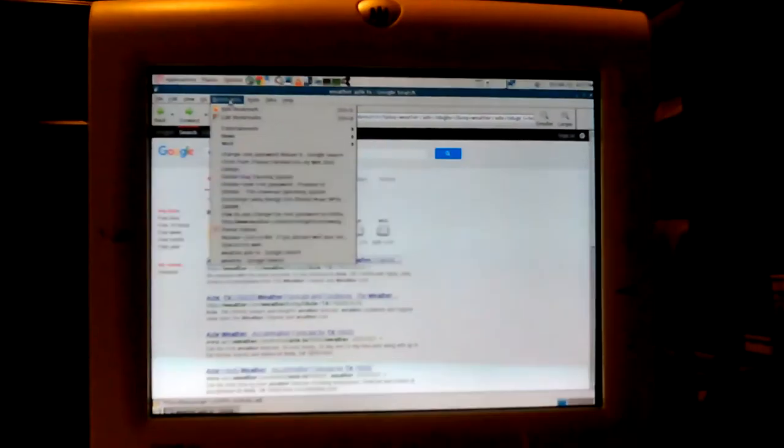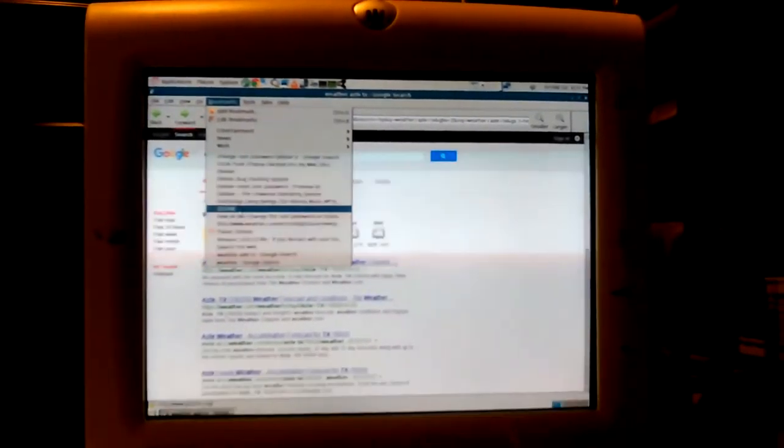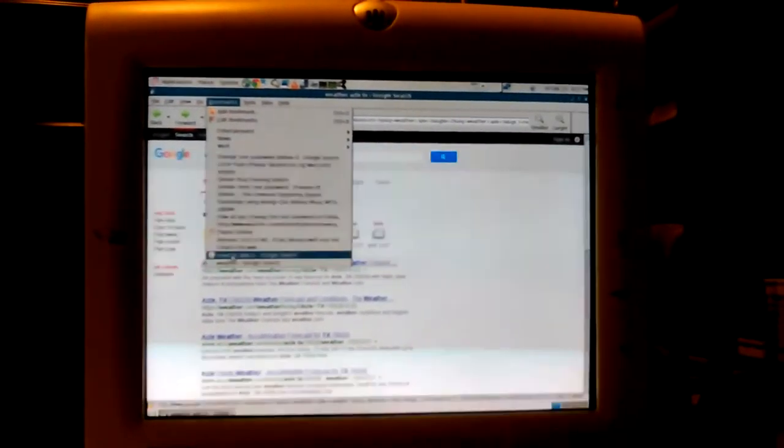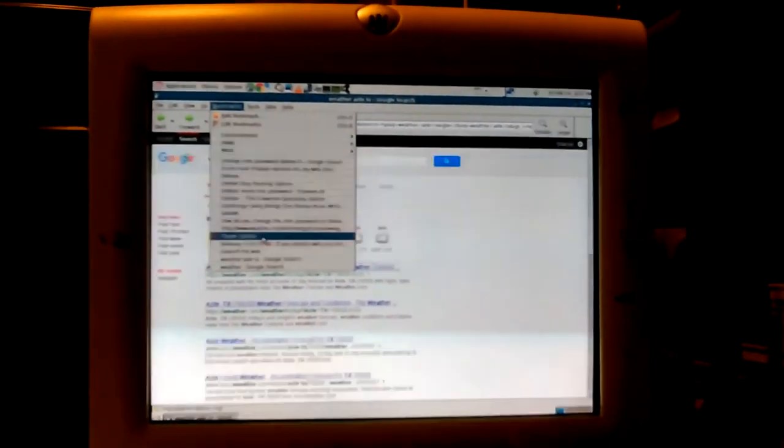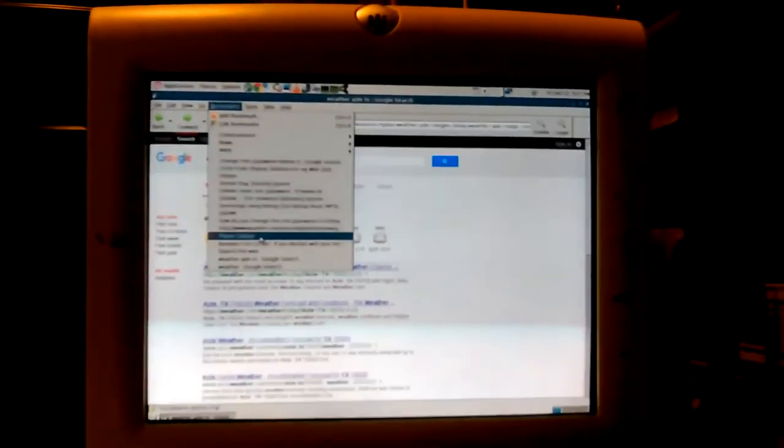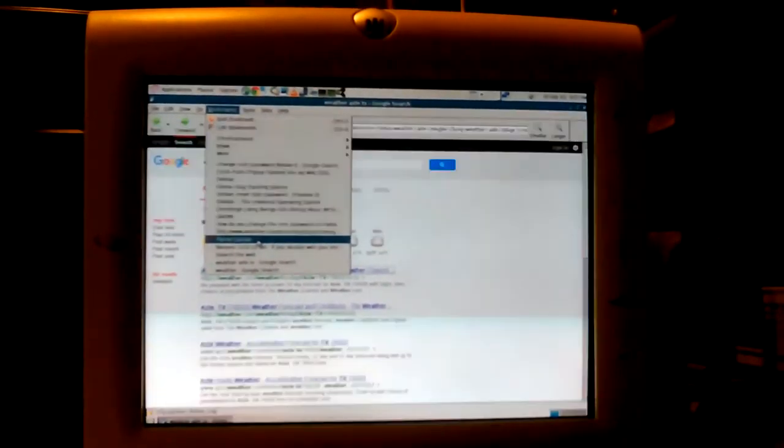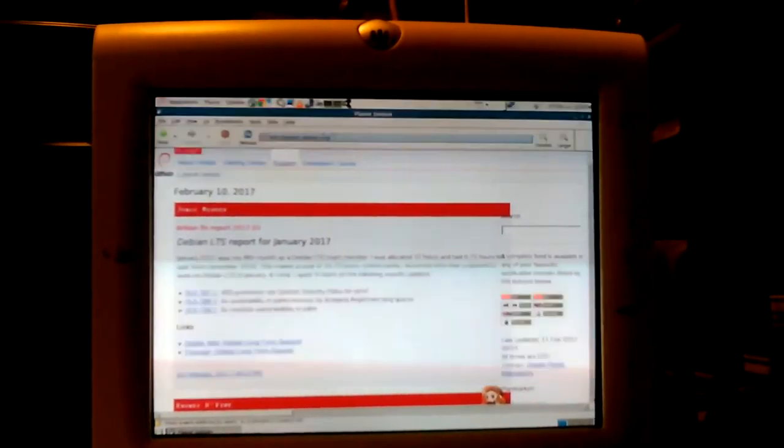So I went to Debian a lot the last time I was on here. Let's see if that page still comes in good. Yep.